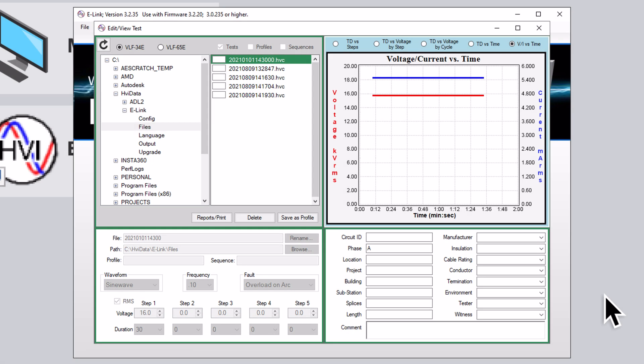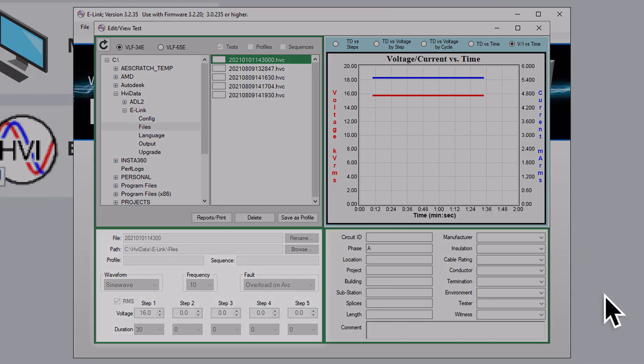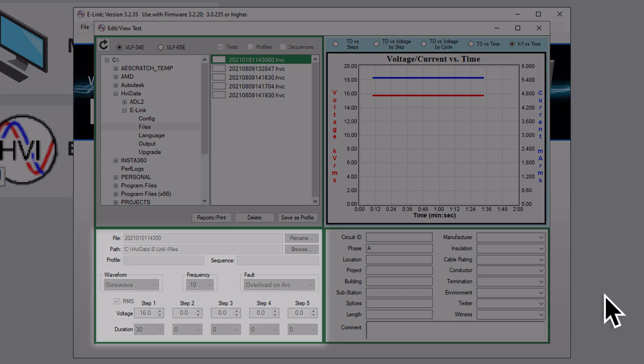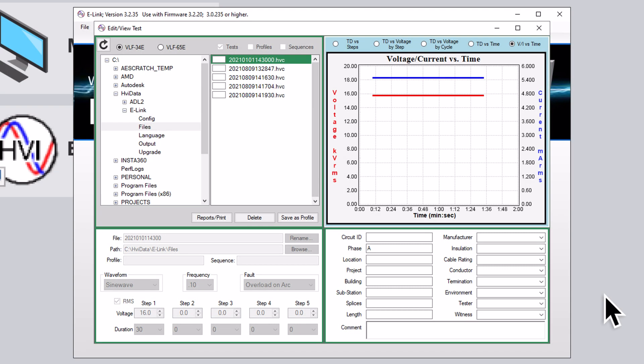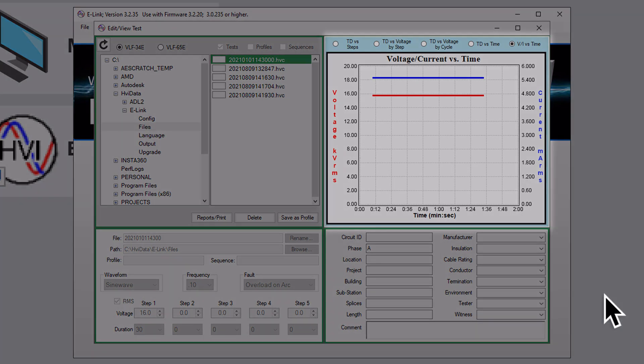Navigate to the proper directory and choose the appropriate test file. You will now see the parameter window in the bottom left of your screen populate, including the waveform, frequency, number of steps, voltages, duration, and fault detection response.